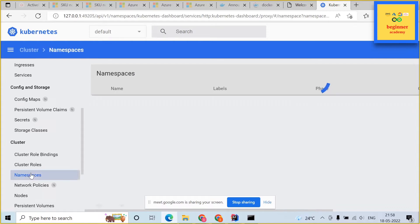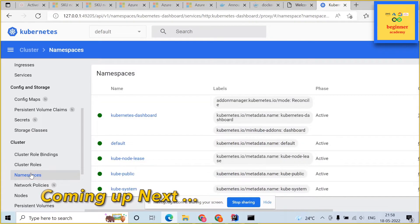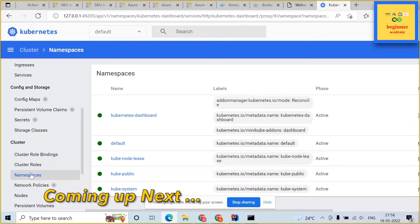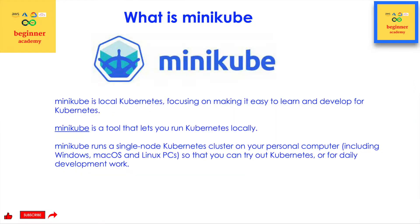After following this video you would be able to see this minikube kubernetes dashboard. This dashboard would be used to see all the kubernetes resources in UI. What is minikube?